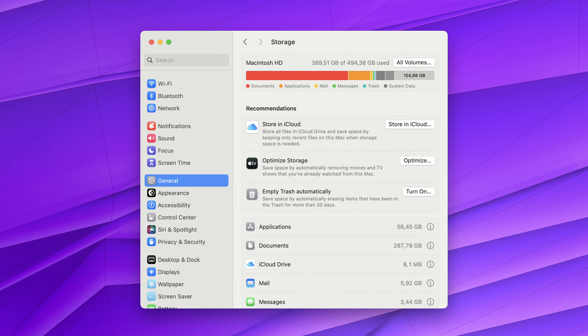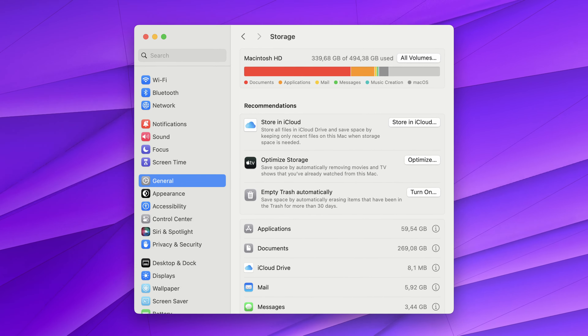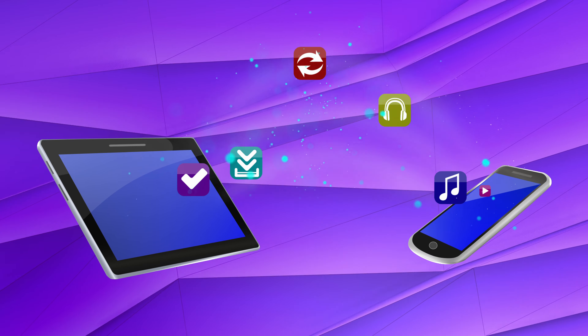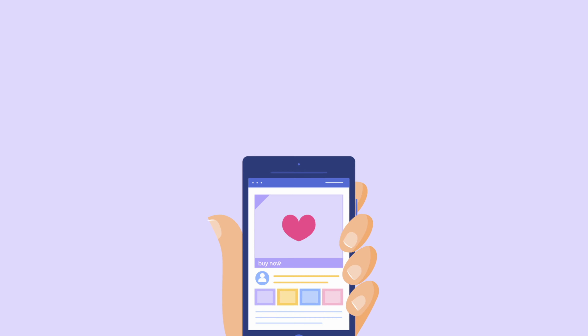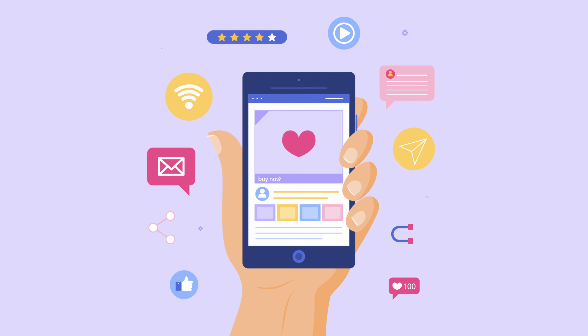In this video, I'll show you how to compress large video files into insanely small ones without practically losing quality. This will be a good way for you to save up storage space, send video files easier, and share them on social media more conveniently.